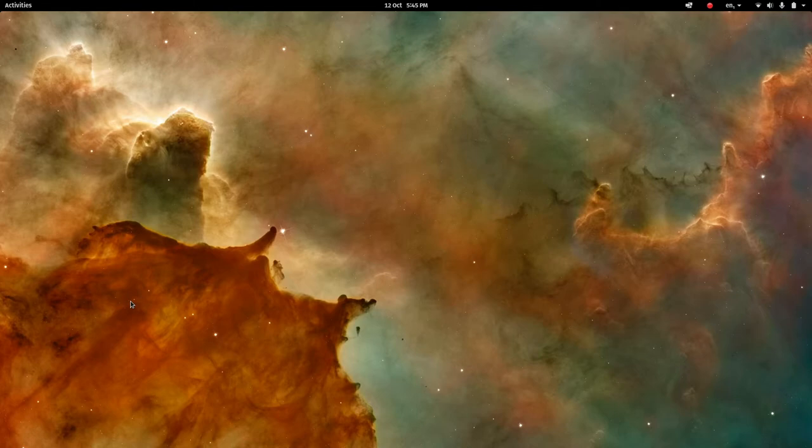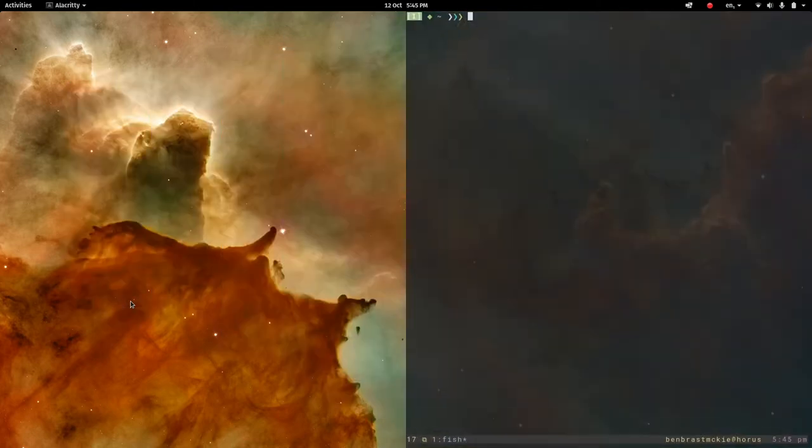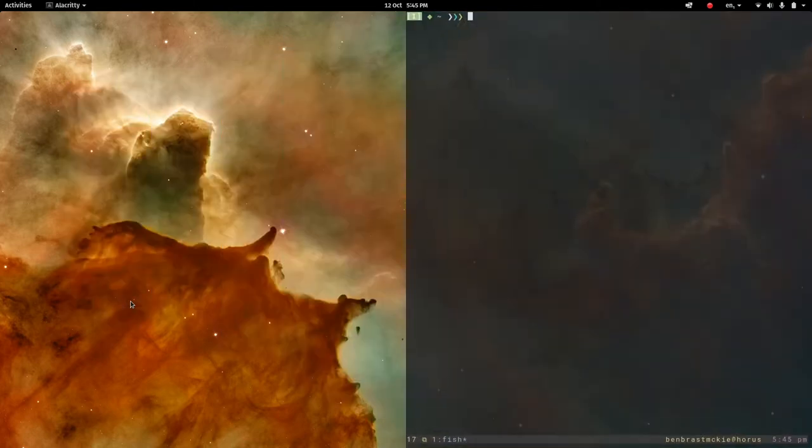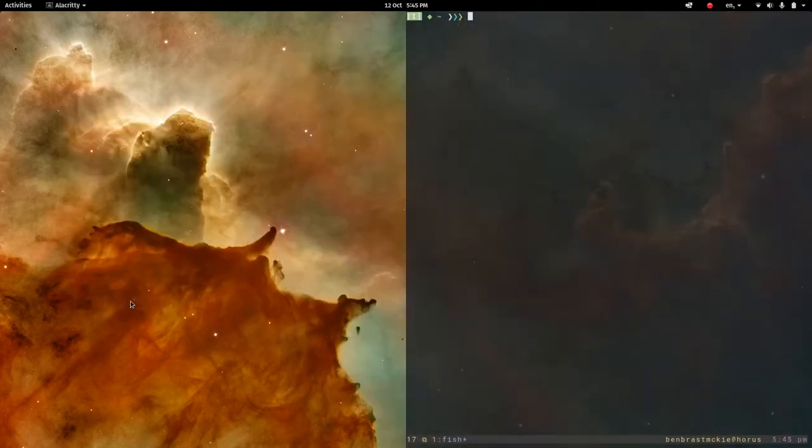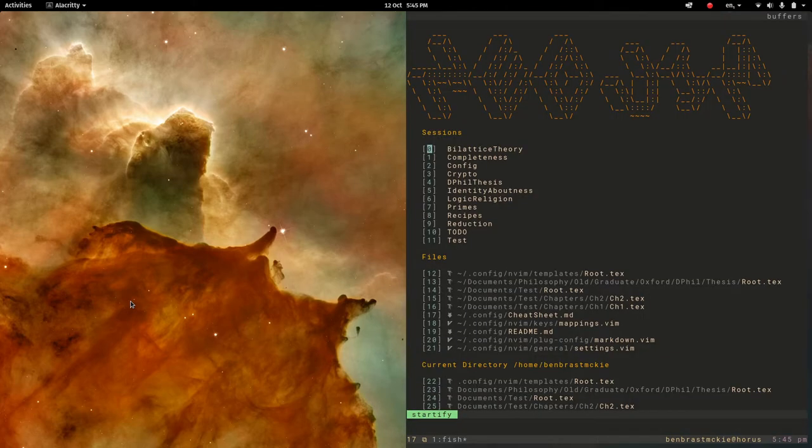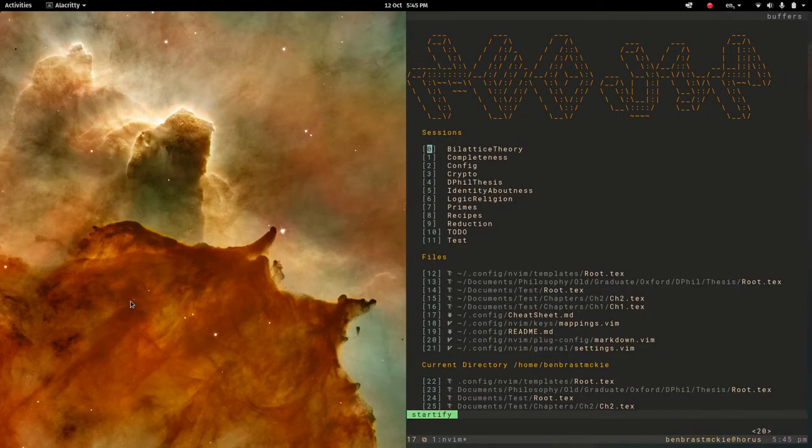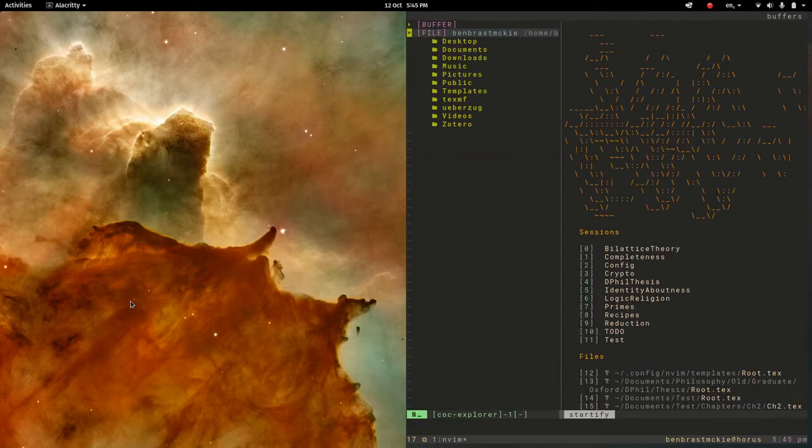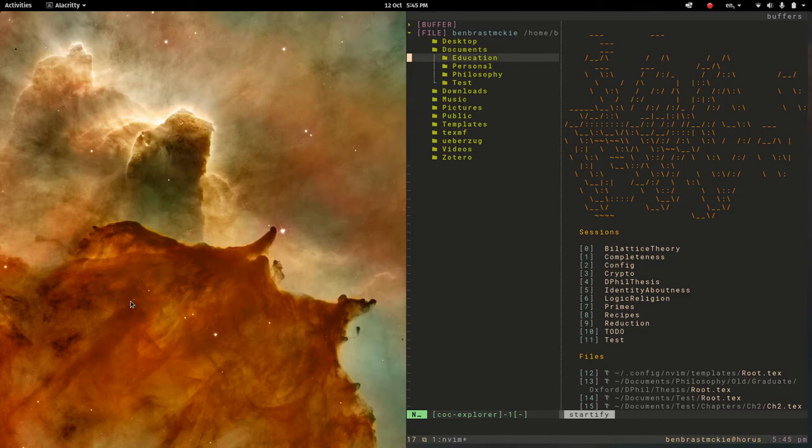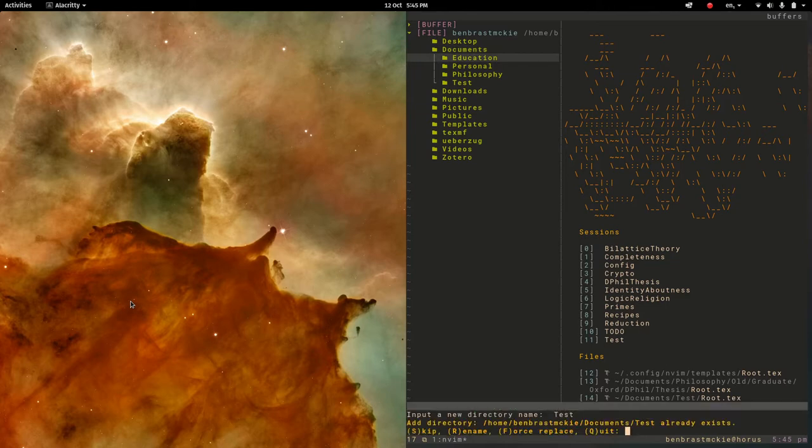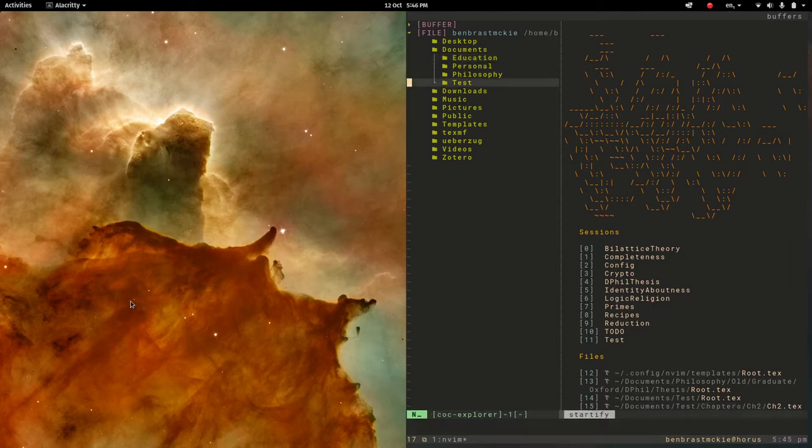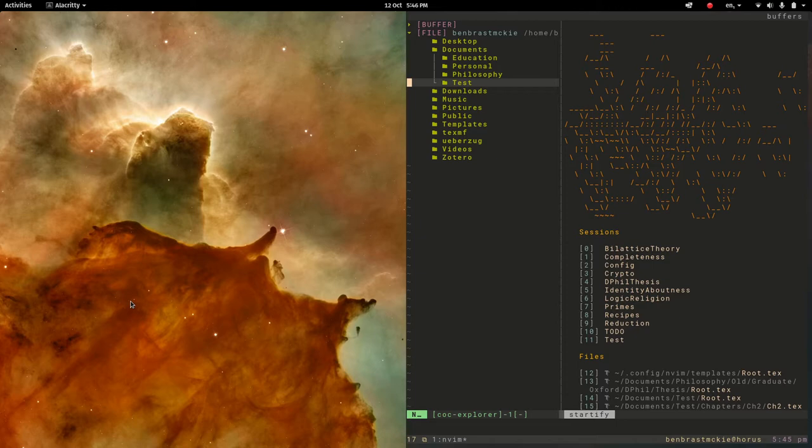So to begin with let's open up the terminal and right now I'm in my home folder. If I open NeoVim then I can use the Explorer, so space e to go into documents and I'll just create a test folder here. This is going to be the main project folder. Let's force replace that, deleting the previous version I had.